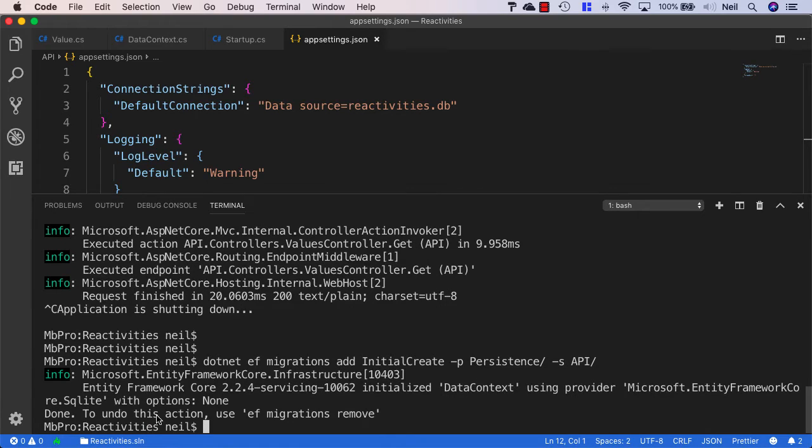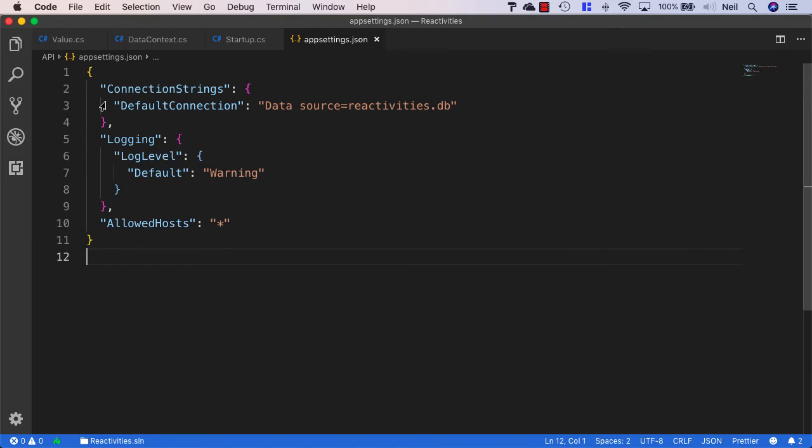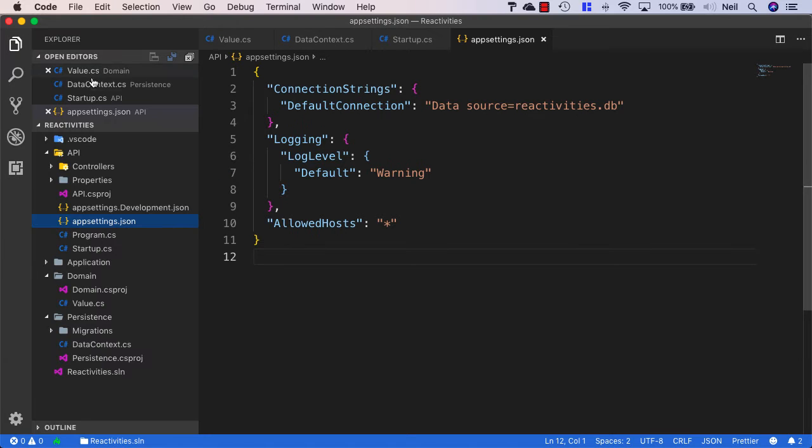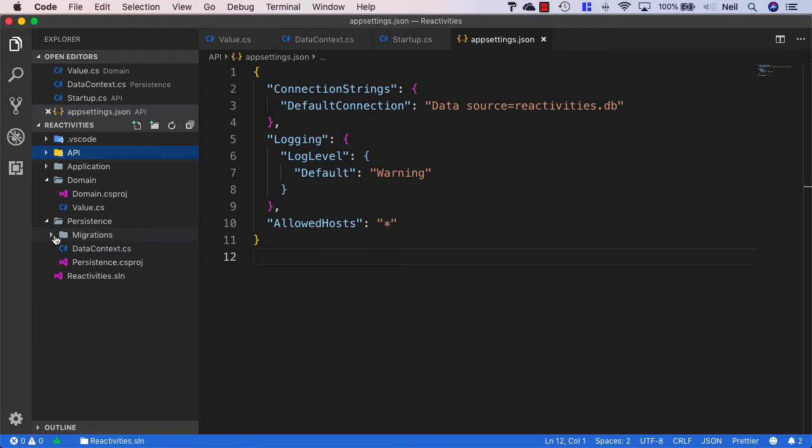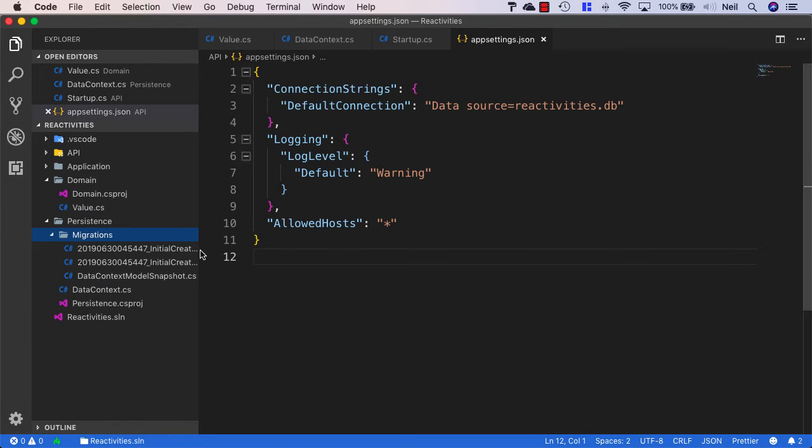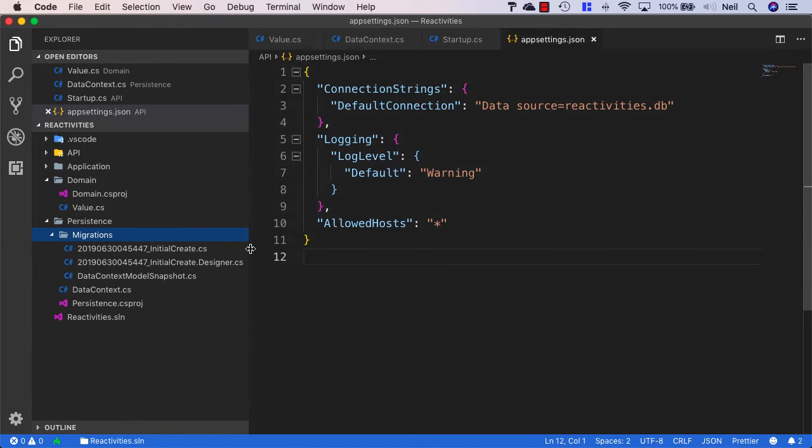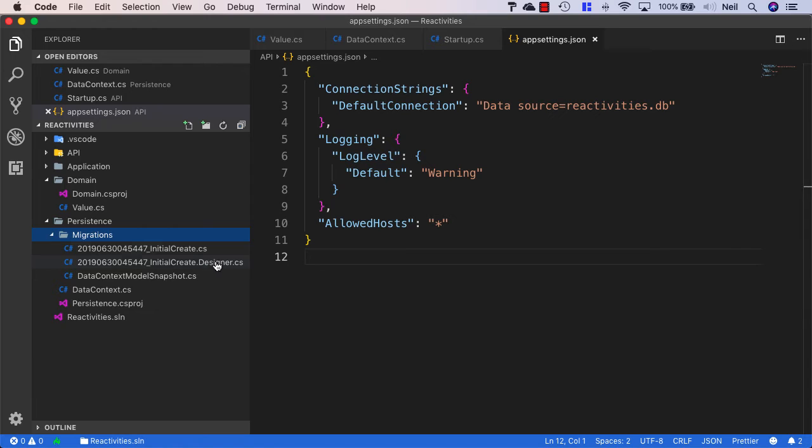Once this has been created, let's take a look at what this has done. If I expand my Solution Explorer, we'll see inside our persistence project that we now have a new folder called Migrations. This has created three files for us.